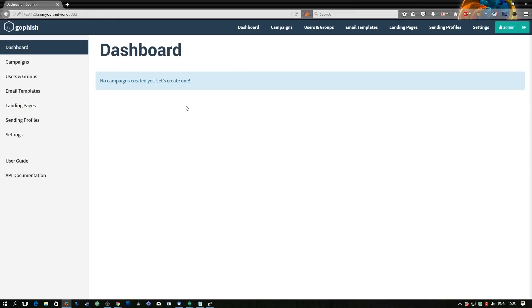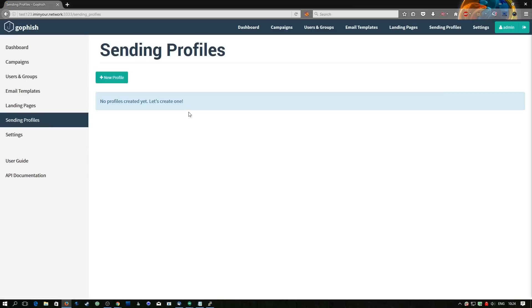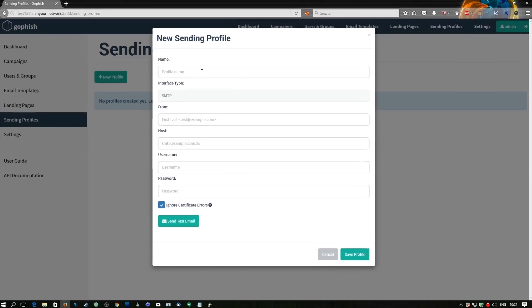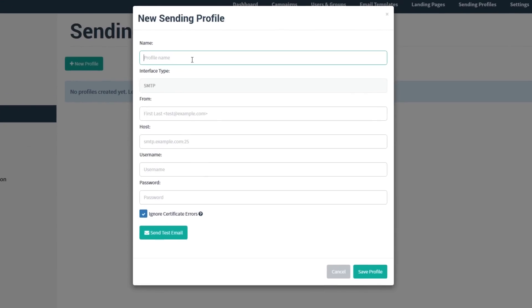We are then presented with the dashboard — as you can see it's very pretty. From here we can add all the necessary details to start our first campaign. To start off we need to create a sending profile. These are just the server settings for where we're actually going to be sending the emails out of, so firstly we need to add a profile name.